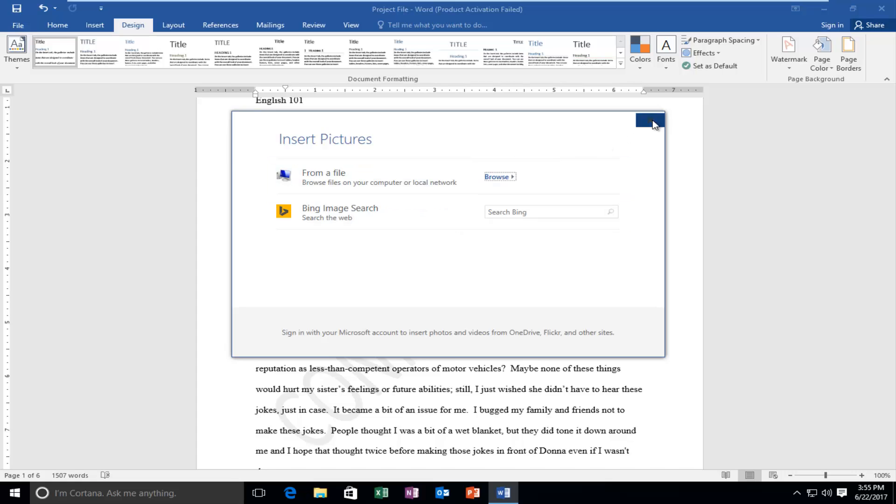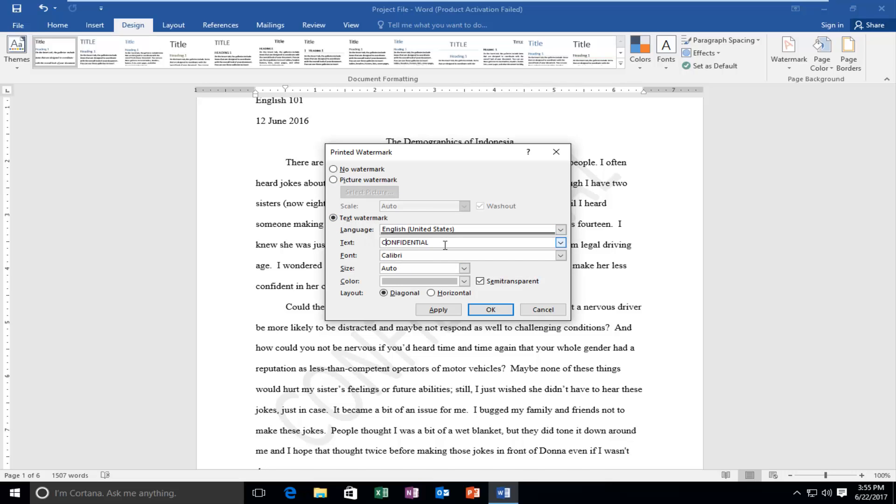So I'm not going to do a picture background here but for the text watermark let's say we want to change it to something else. You can select text watermark down here. Instead of doing confidential you could type in anything you want. So I'm just going to do MD tech videos for the purpose of this video.